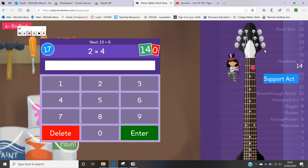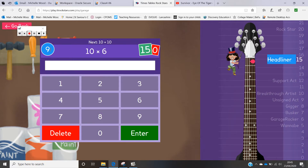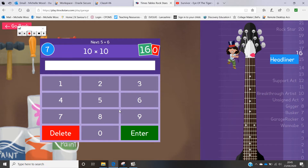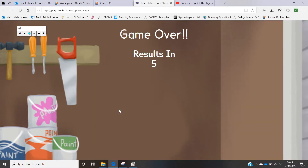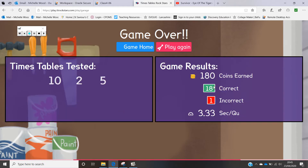You can see on the right hand side how I've managed to get up to Support Act because of the speed at which I'm answering. We'll just finish off with 10 seconds to go — it gives you your results and tells you how many you got right. I got 18 right, how many were incorrect, and how quickly you were working.